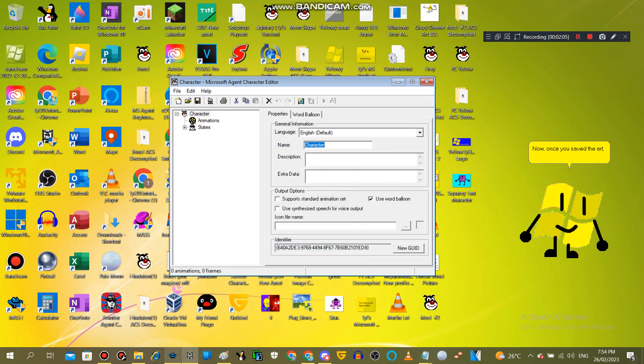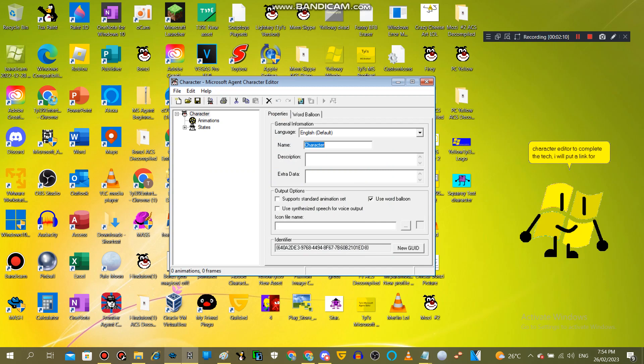Now, once you've saved the art, go into Microsoft Agent Character Editor to complete the task. I will put a link for MS Agent Character Editor.